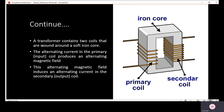A transformer basically consists of two coils that are wound around a soft iron core. The alternating current in the primary coil produces an alternating magnetic field, and this alternating magnetic field induces an alternating current in the secondary coil.